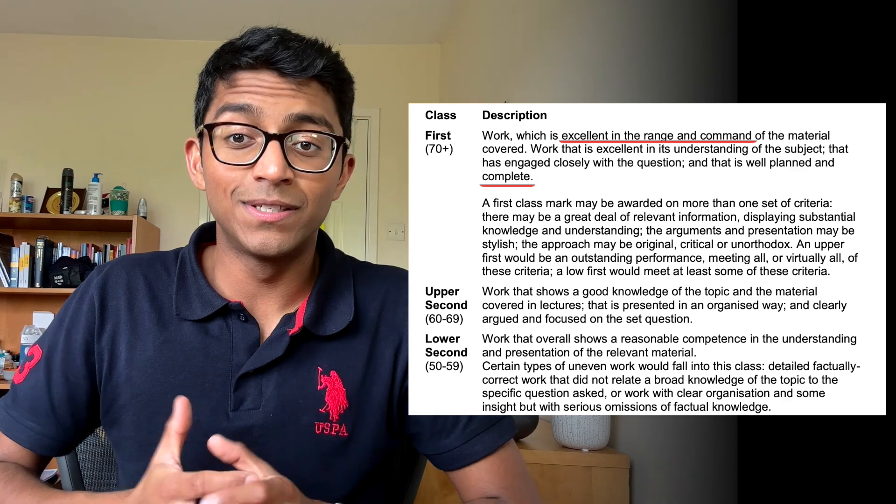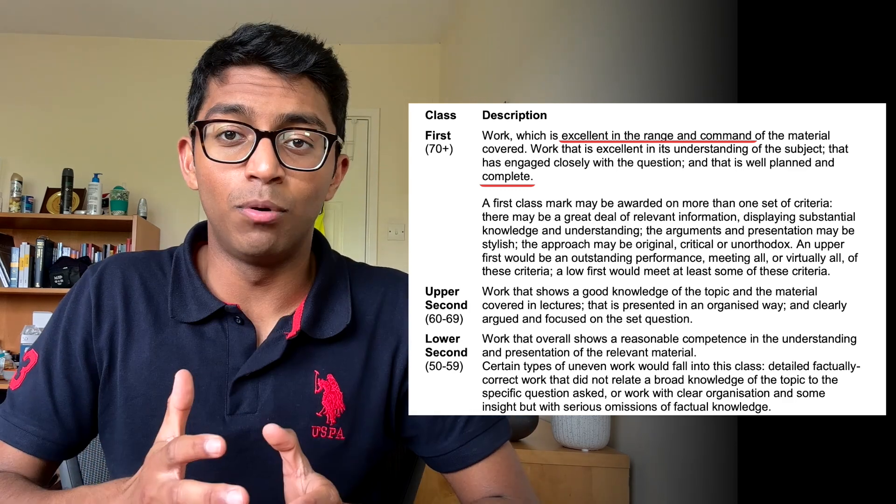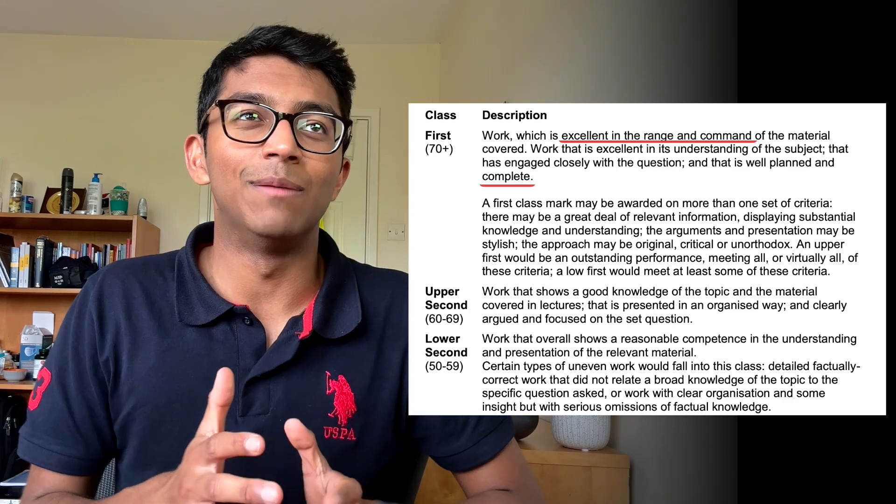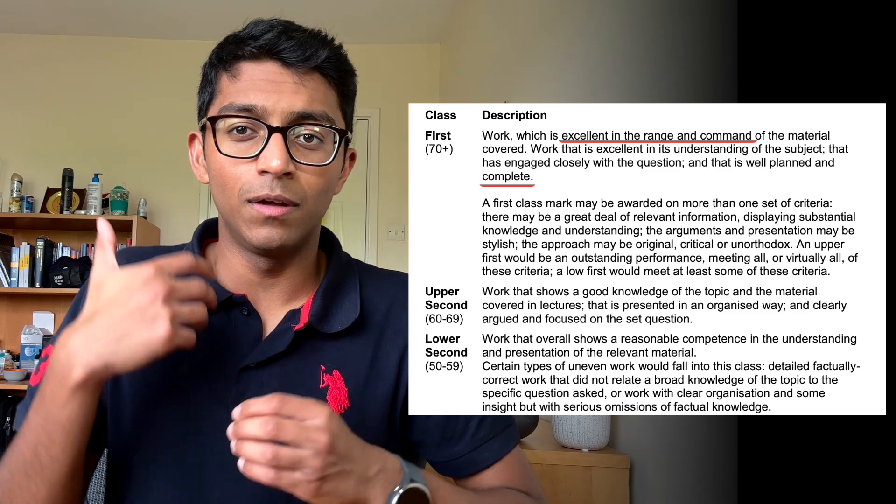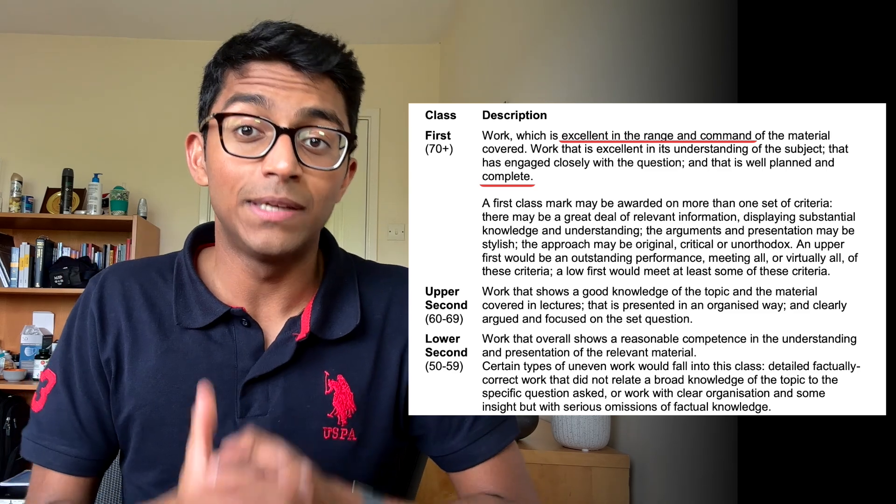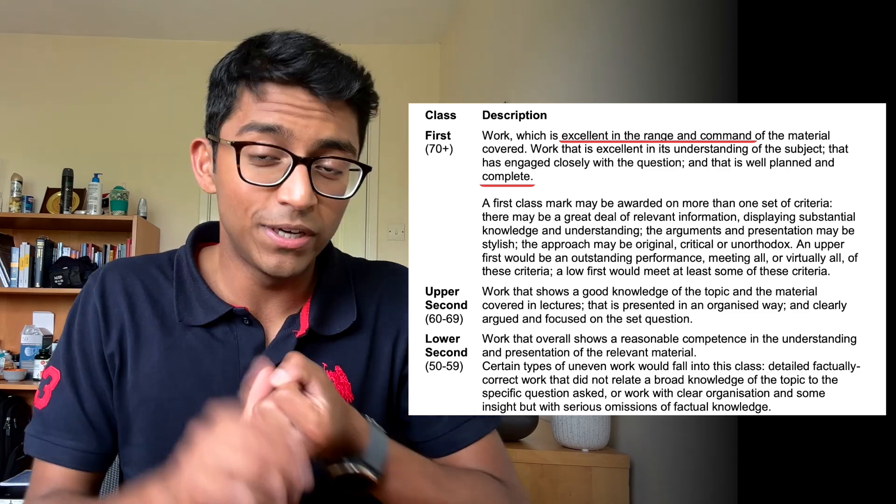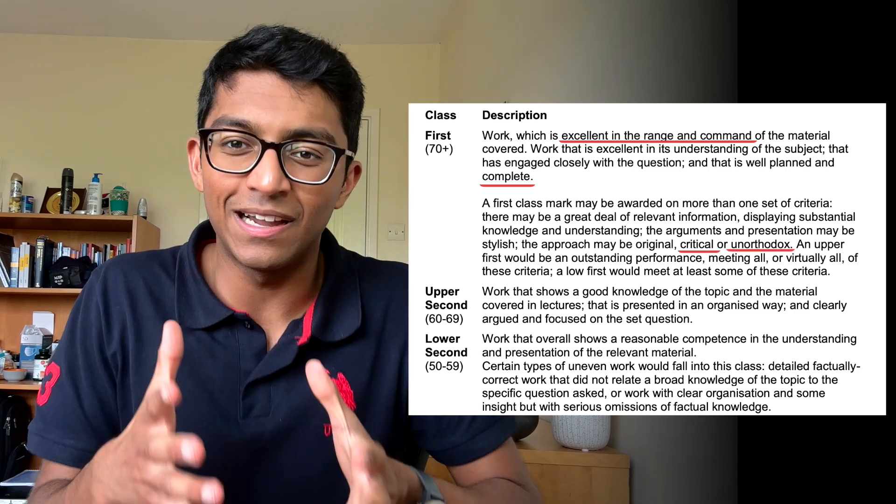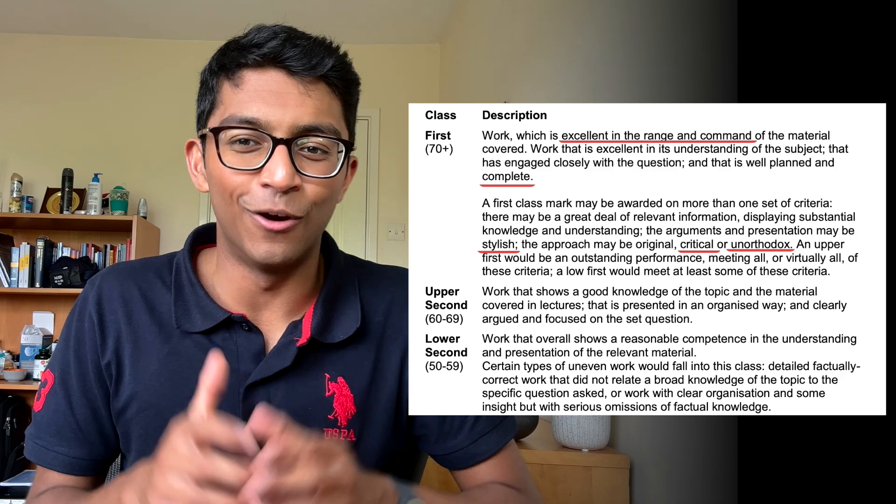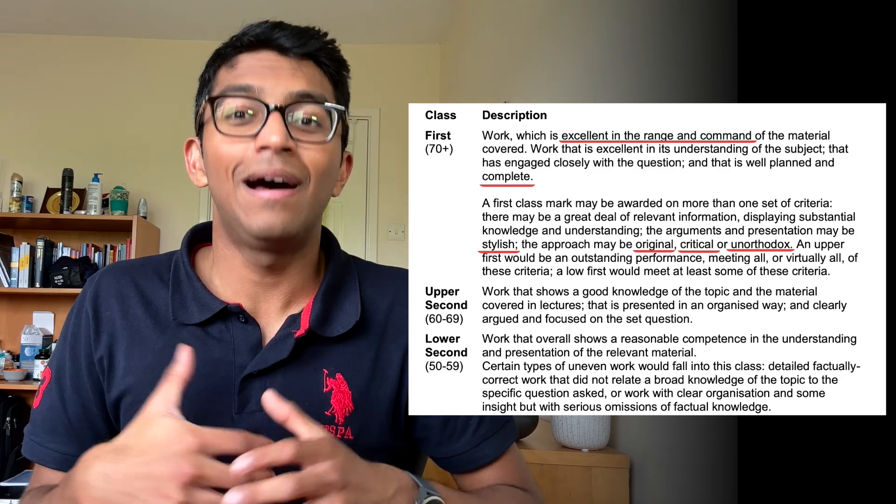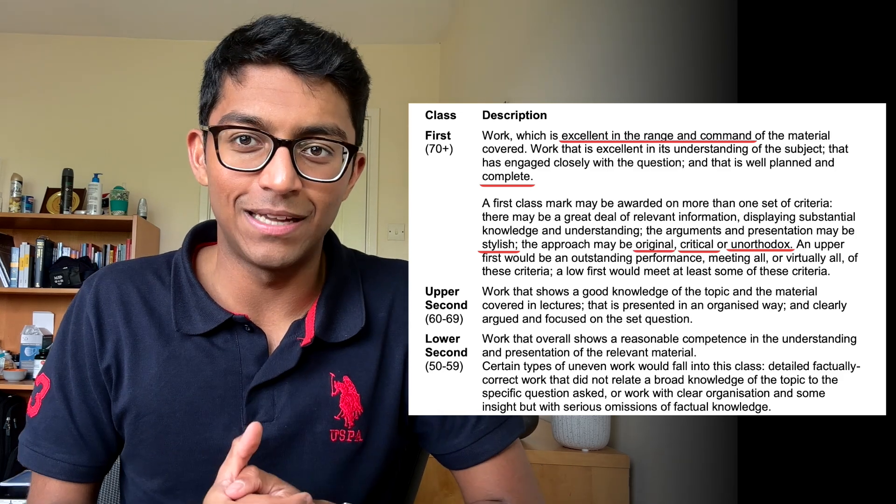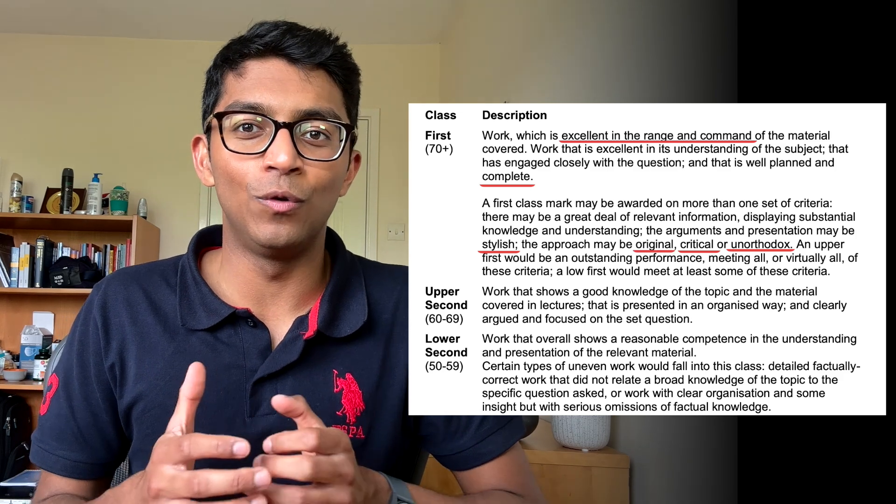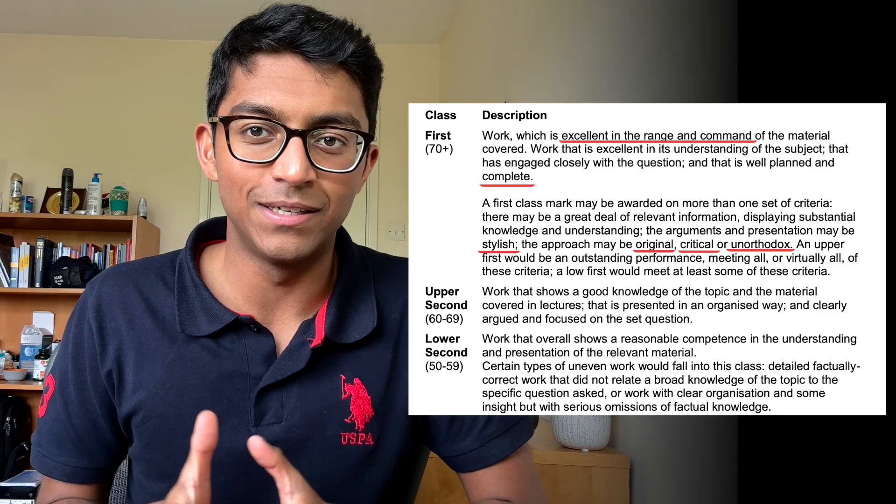You'll also notice there's quite a bit of points in the mark scheme if you can make your writing sound critical or unorthodox or stylish or even original. This means showing a higher level of understanding to the narrative presented in your lectures. This means instead of just regurgitating your lecture notes you can provide some unique examples which show that you can make relevant links to what has been discussed.